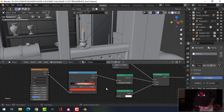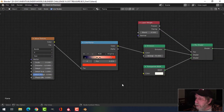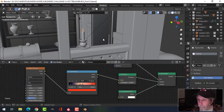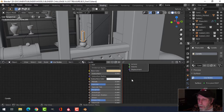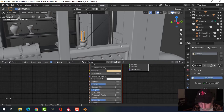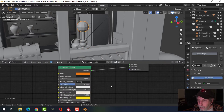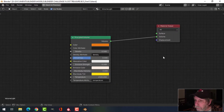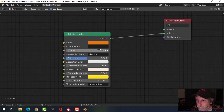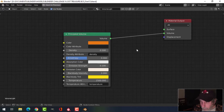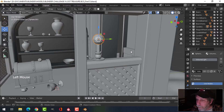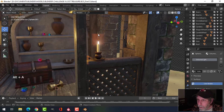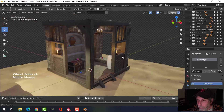This is what I've done for my wick. For my candle material, it's really simple — I didn't even use subsurf on it so I changed that. This thing here is a Principal Volume shader, so you can see my settings for that — color and density — so when I render this I'll get a little bit of volume.